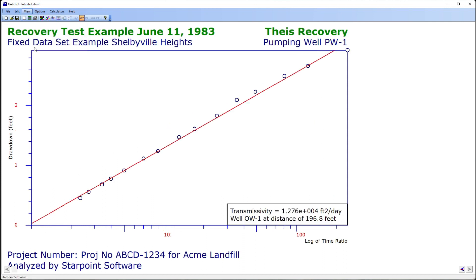This uses the Tice recovery method. Here I have a semi-log graph and I have a best fit line fit through the data points. The data points on this graph are the recovery data only. I can control at the beginning and the end of the test which data points are included in the best fit calculation using the buttons at the bottom of the screen.